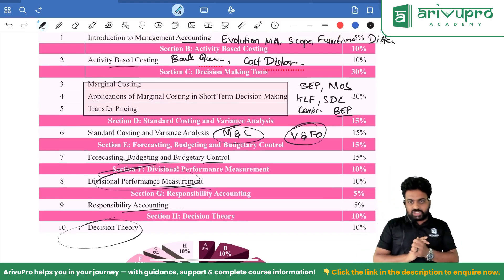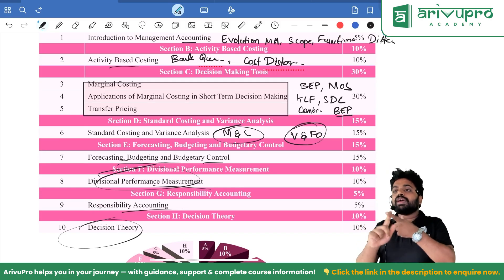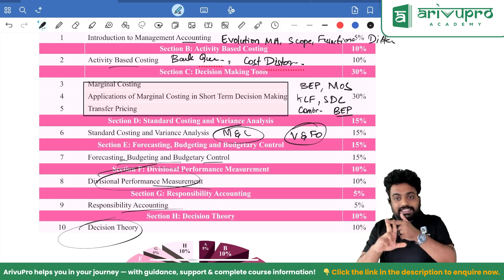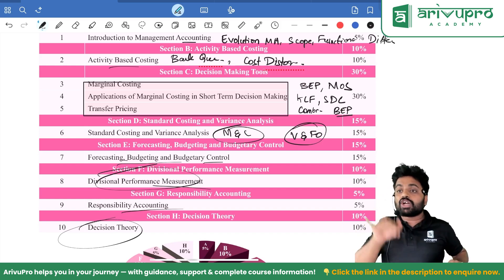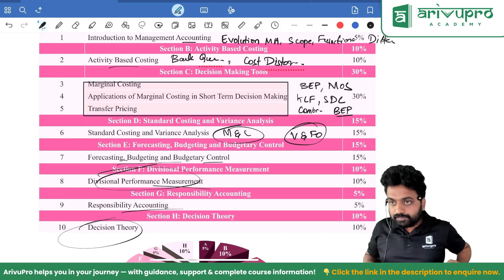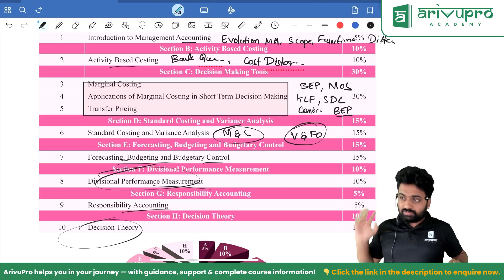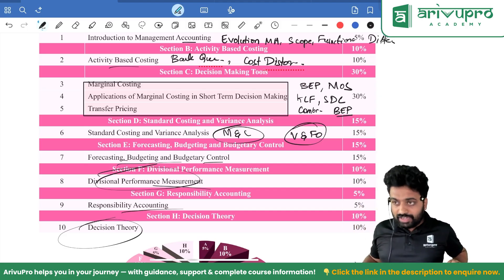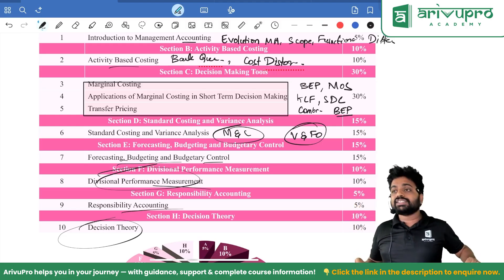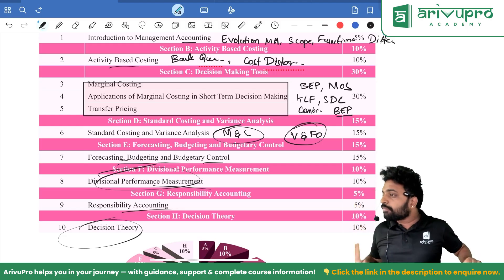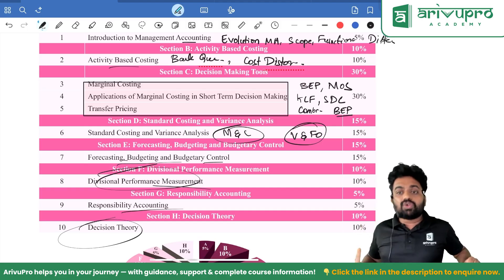For your examination, always remember: first priority is ICAI material, second is PYPs we discussed, third is ICAI material questions, and fourth — the institute releases something called MTP — have a glance at that once as well.